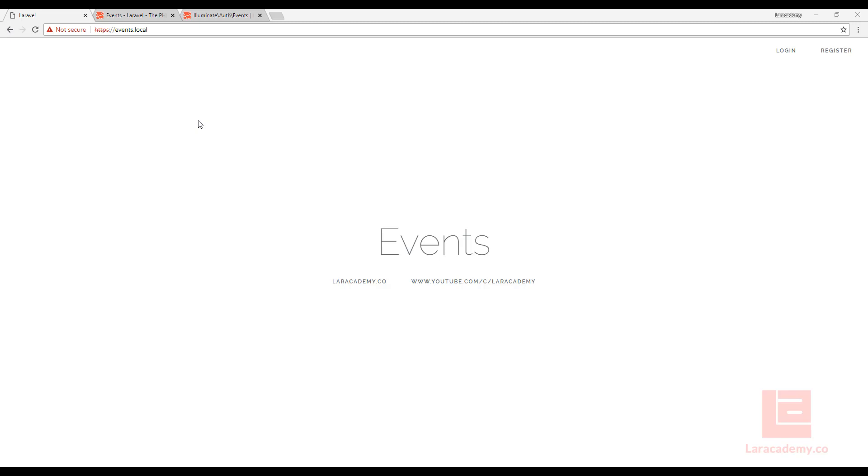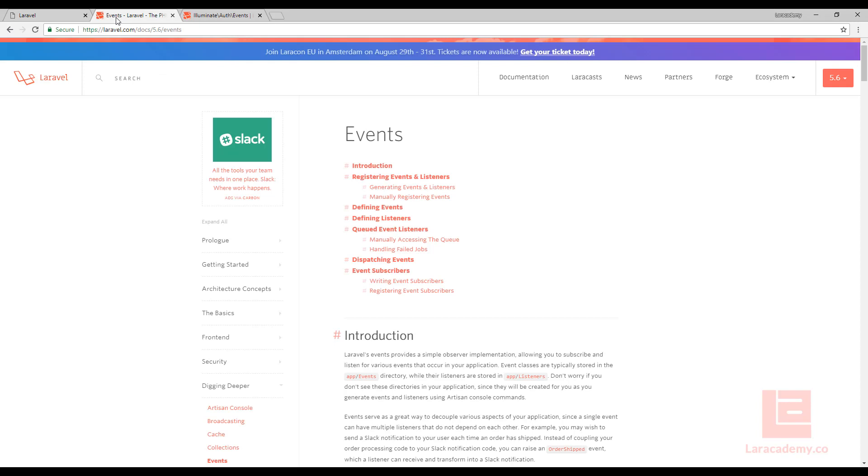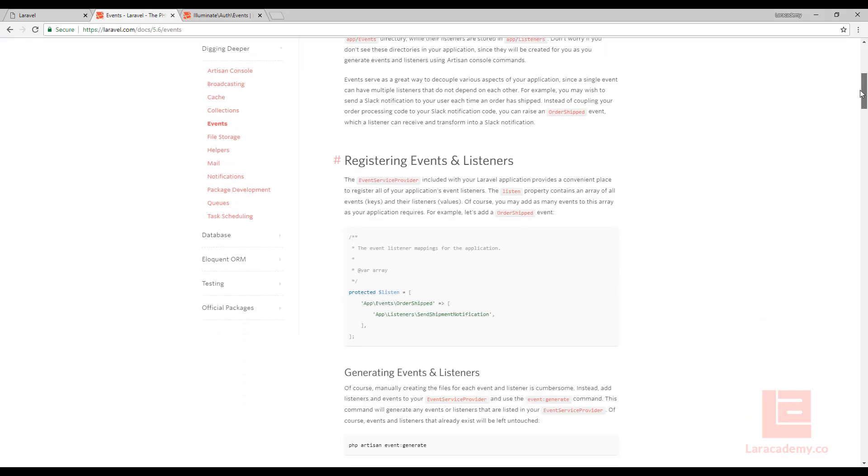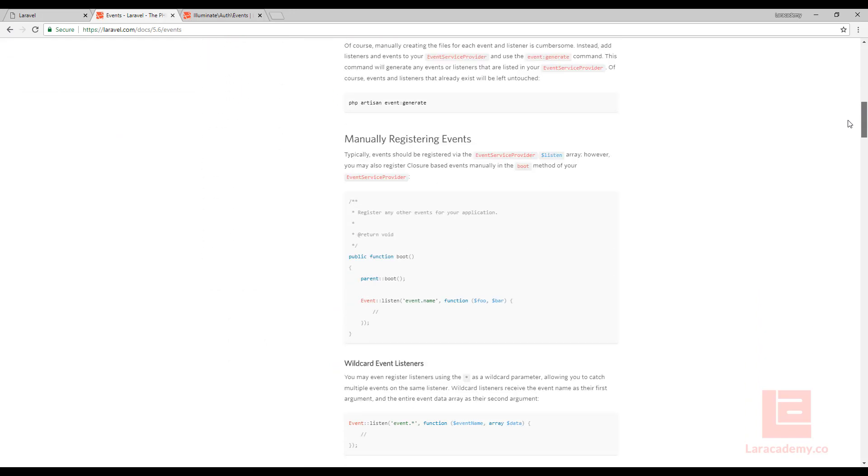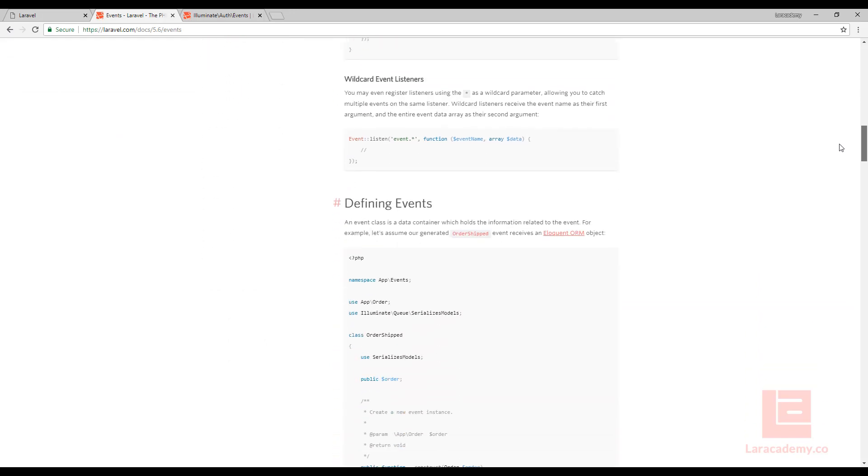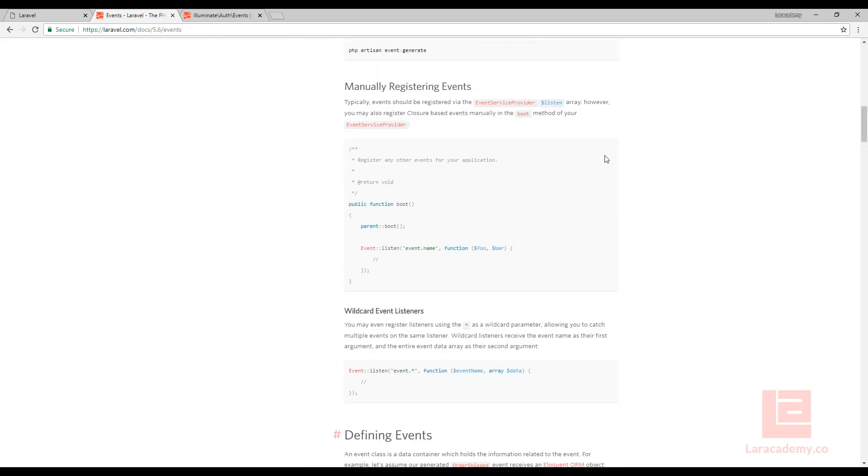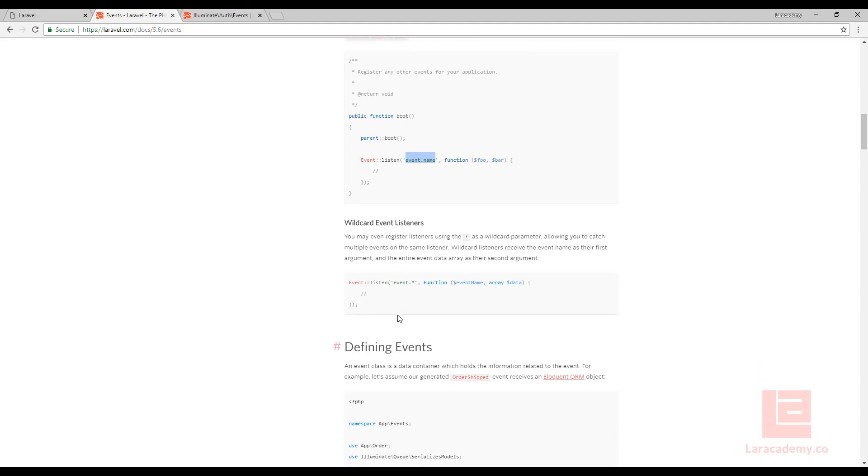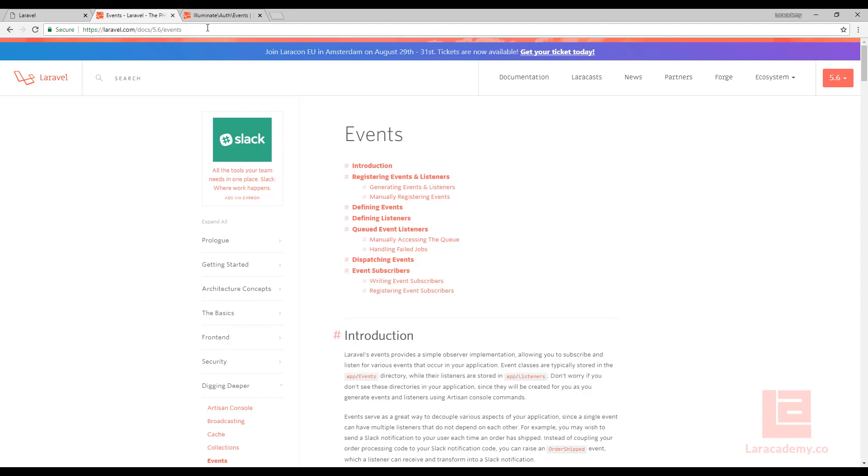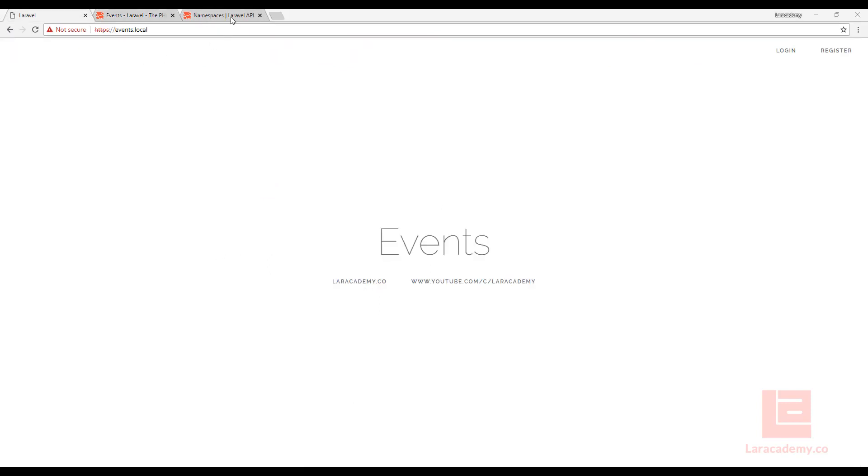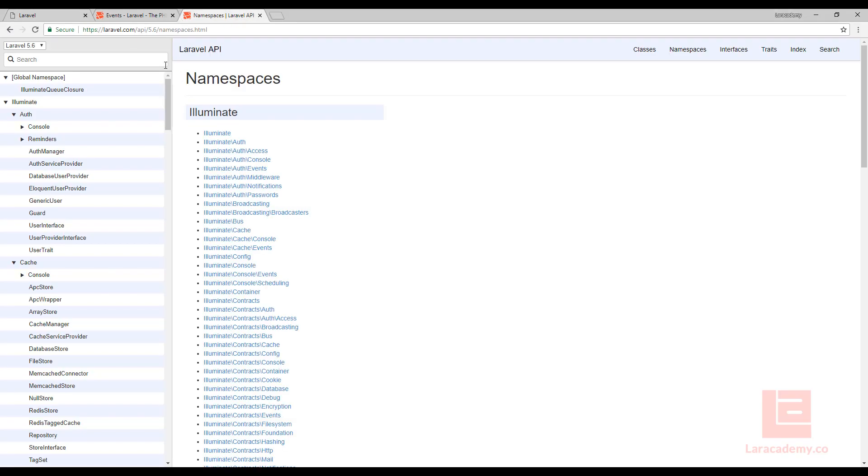So what we're going to do first is just quickly check out the events documentation here on Laravel.com. You can see if we were to scroll through here you may find a couple events just kind of through the documentation but there's nowhere in here that will actually tell you all the different events that exist. What we should actually go to is the API documentation and I have this page open right here and I'll have this URL in the description as well but you can see we have the namespaces for Laravel 5.6.